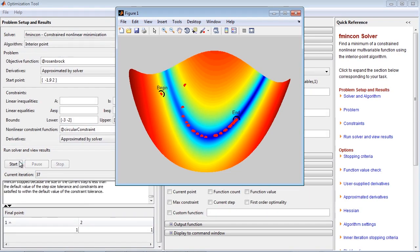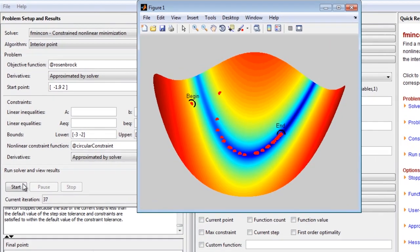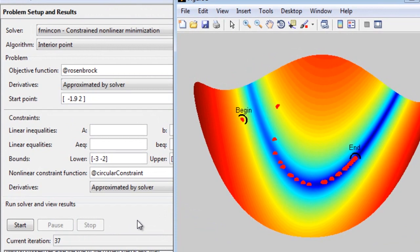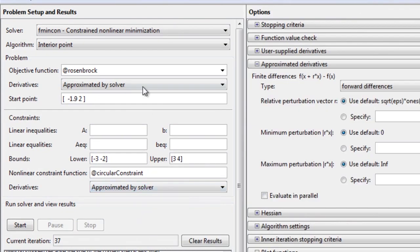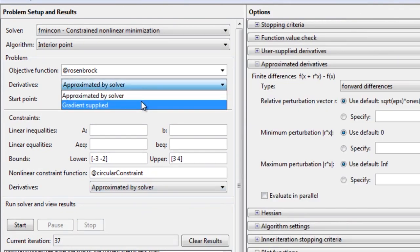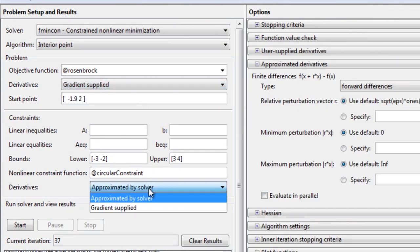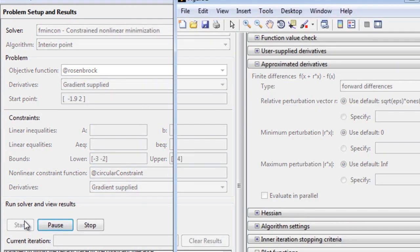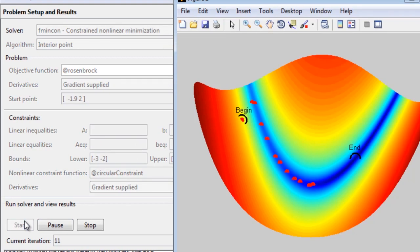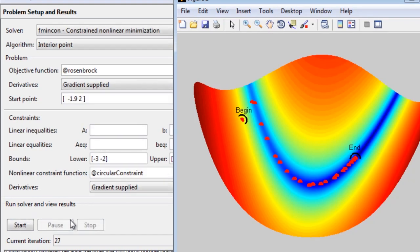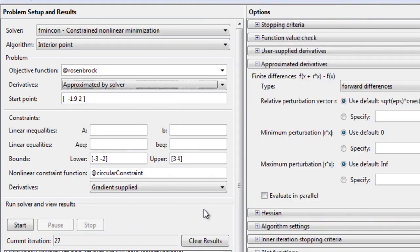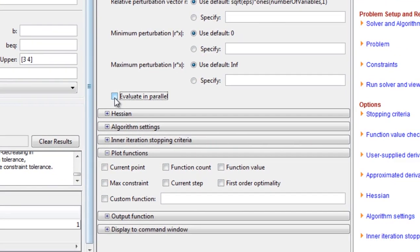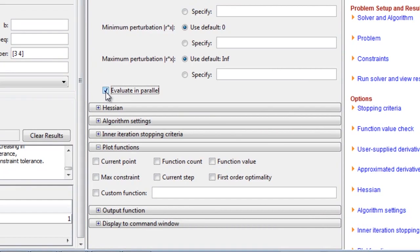For this nonlinear problem with nonlinear constraints, efficiency can be improved by providing the solver with functions that calculate the derivatives of the problem. You can also speed up your optimization problems with built-in support for the Parallel Computing Toolbox.